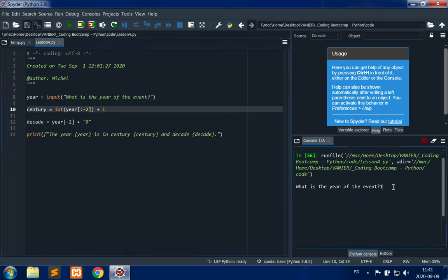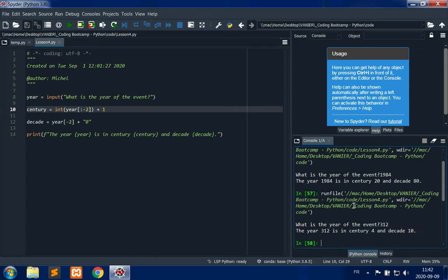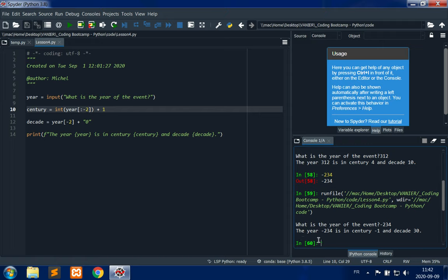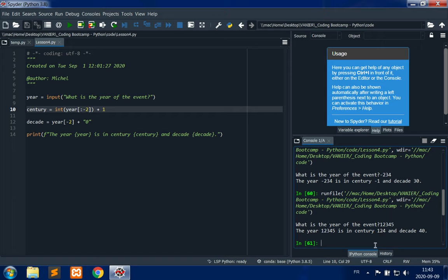Testing: year 1984 gives century 20, decade 80 — correct. Year 312 gives century 4, decade 10. Year -234 gives century -1 and decade 30, which seems to work, though more code would be required to handle negative dates or BC dates properly. Year 12,335,345 gives century 124, decade 40 — that seems fair.